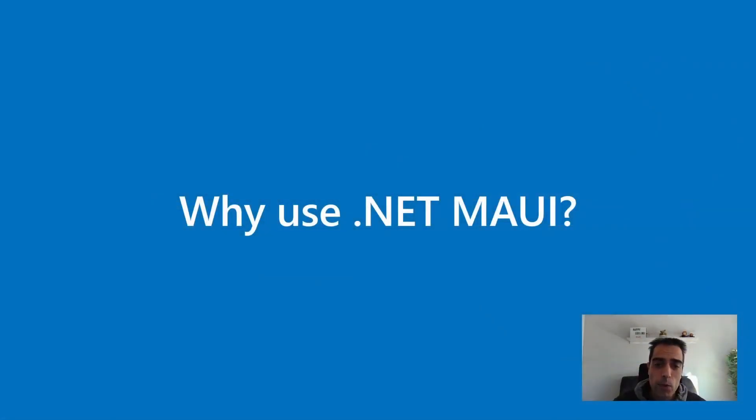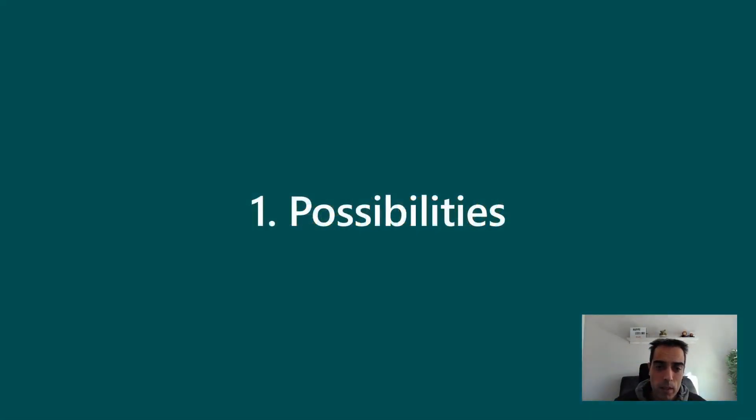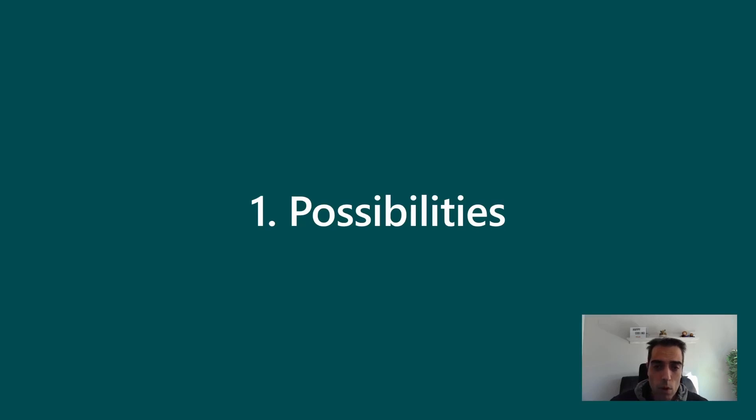Why use .NET MAUI? I'm going to give you some ideas about the main benefits and possibilities of this framework.